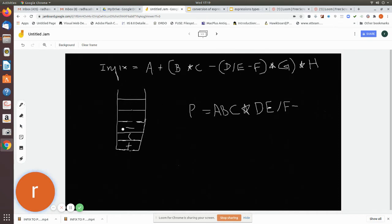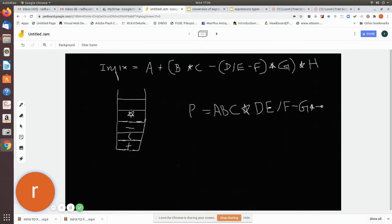Now you come across a star. Since it is lower precedence than the current top, you push it to the stack. The next character is G, which is an operand, so you add it to the postfix notation. Then you come across another right parenthesis, so you pop until you find a matching left parenthesis. Star and minus are both popped and added to the postfix notation, but the left parenthesis is not added.